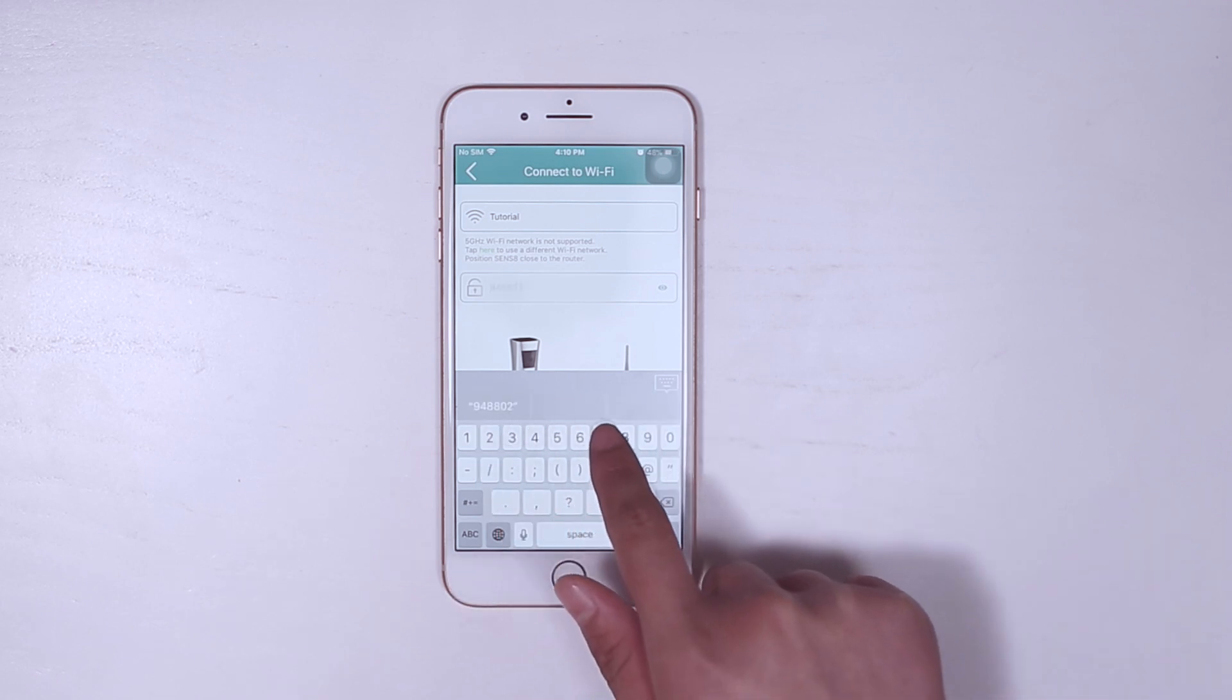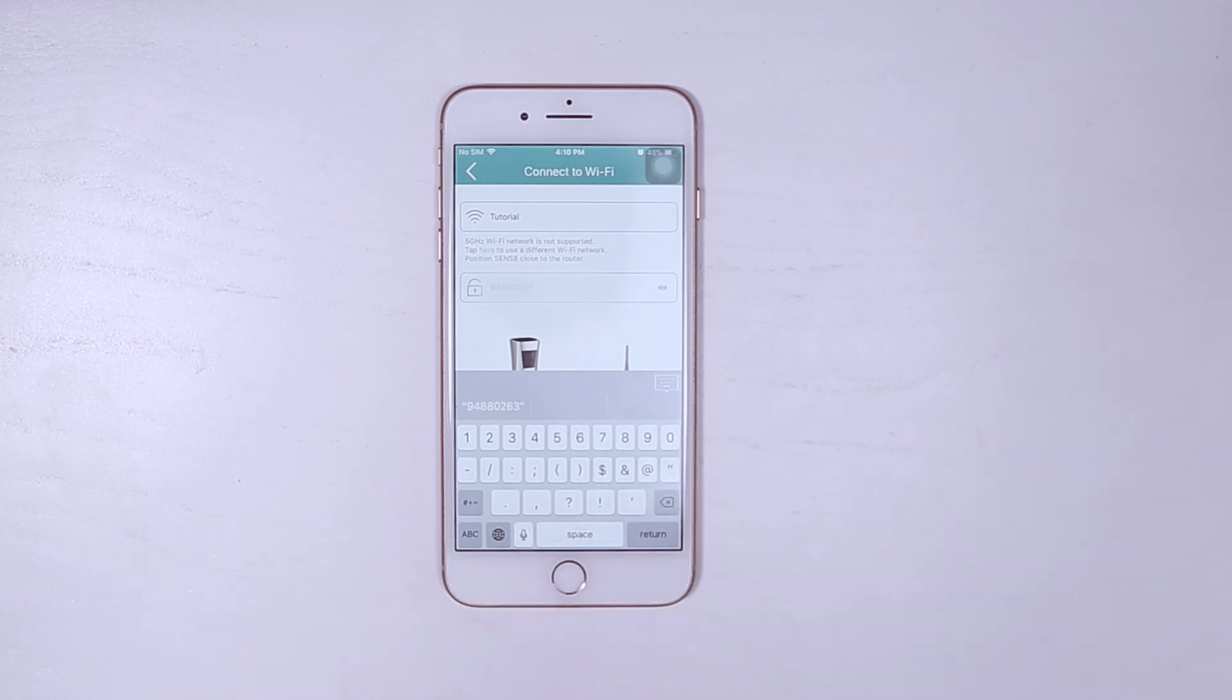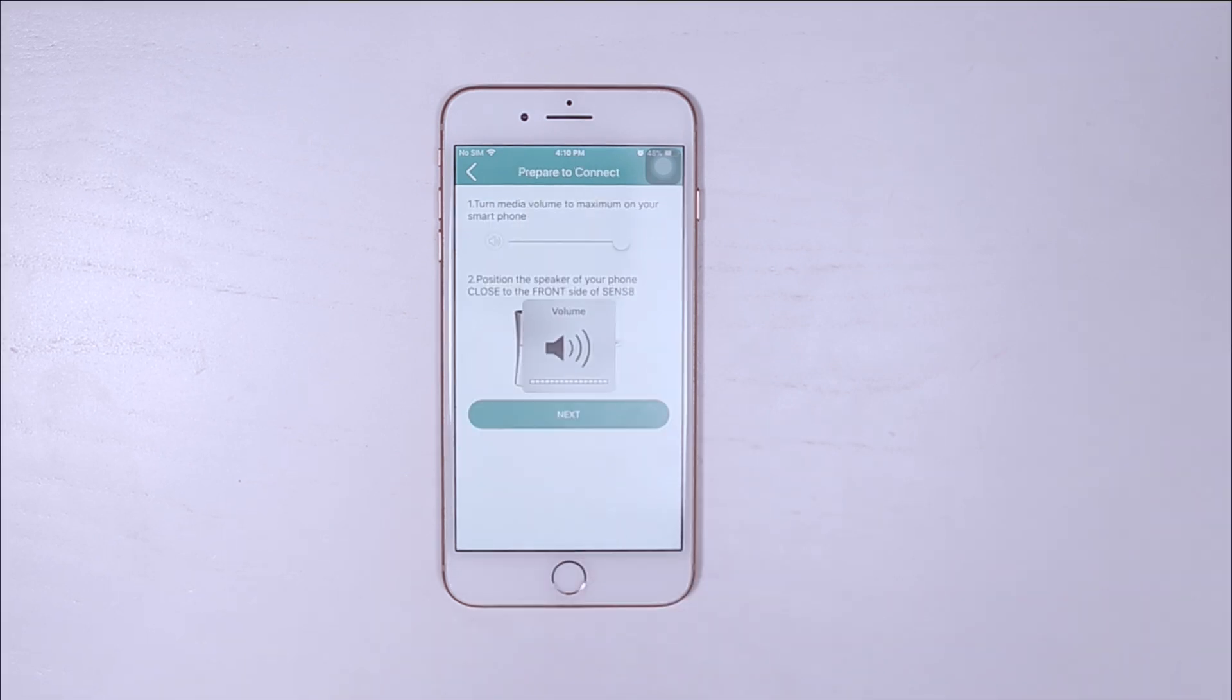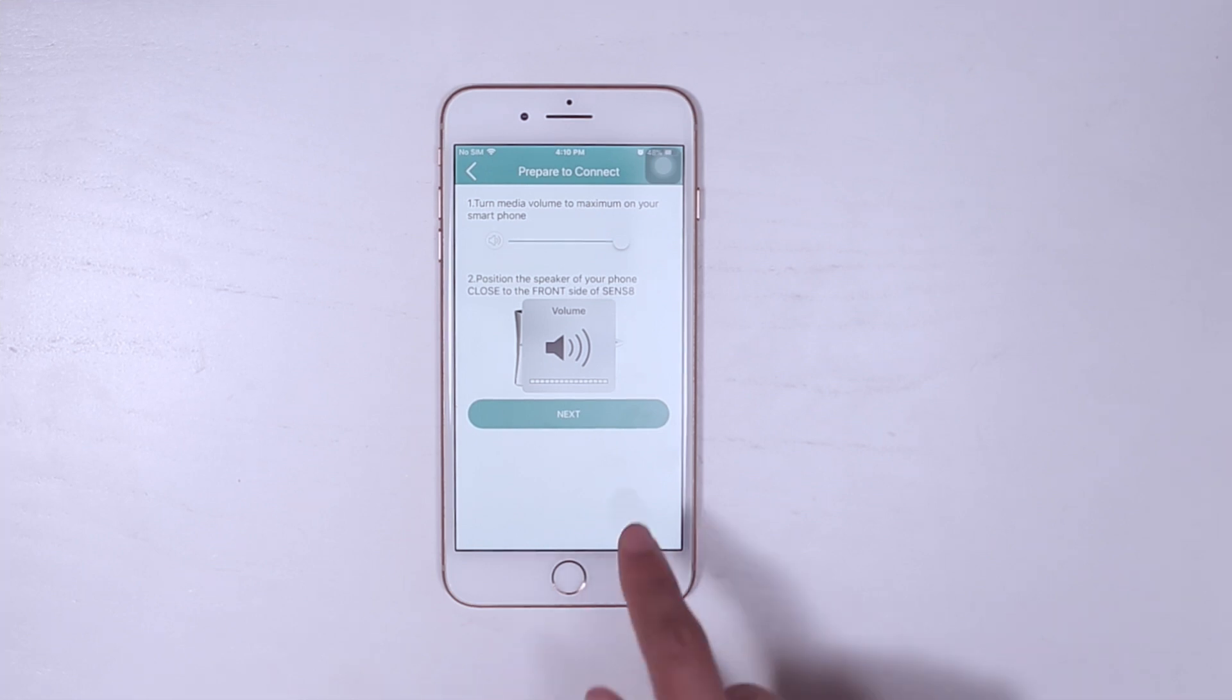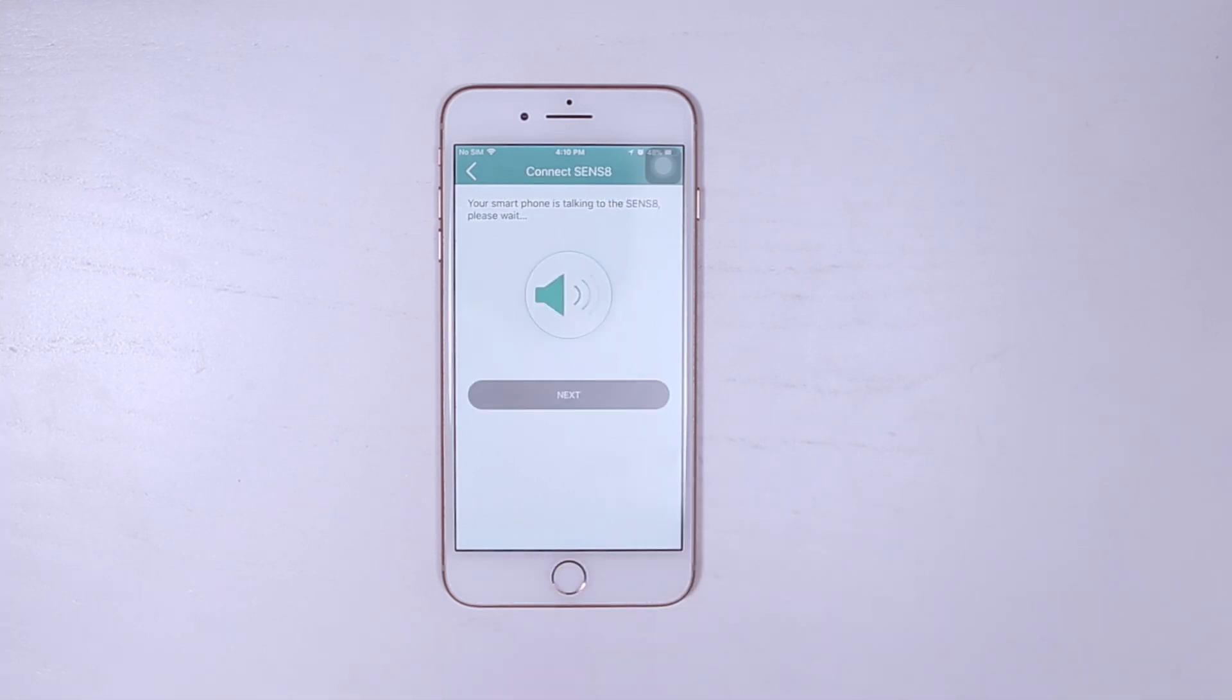An incorrect password will lead to failure of the setup, so please double-check. Now turn the media volume to maximum on your smartphone and position your phone closer to the front side of your Sense8. Tap Next to continue when you complete the instructions.